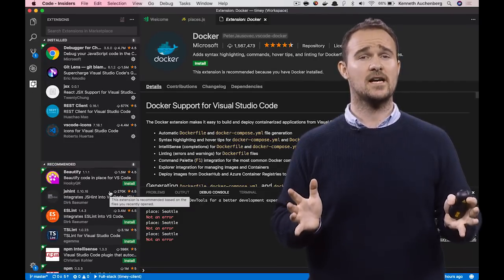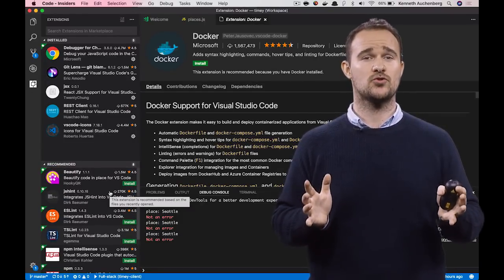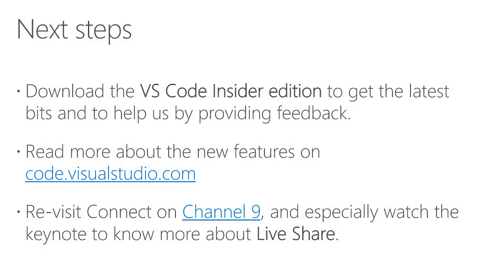So that was the highlights I want to show you today. But as next steps, I want to recommend you to download the VS Code Insider Edition that basically gives you the latest bits as we're shipping every day.